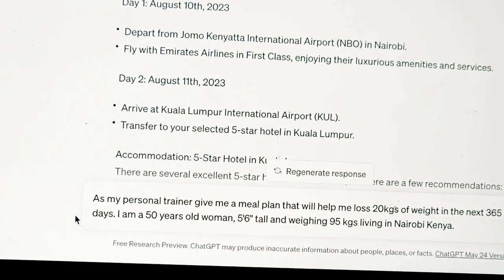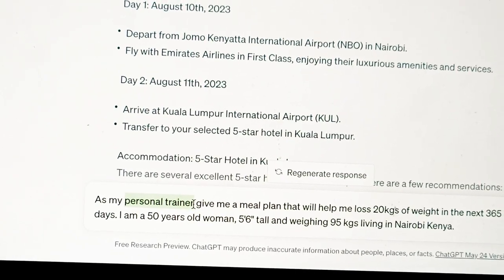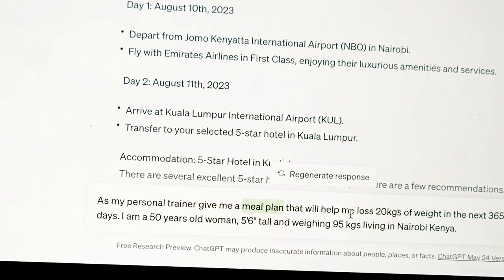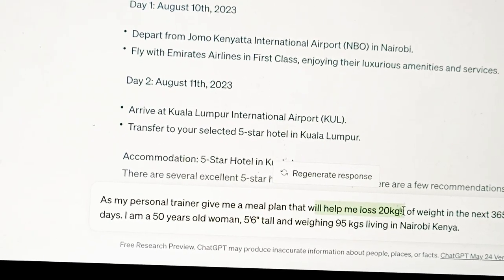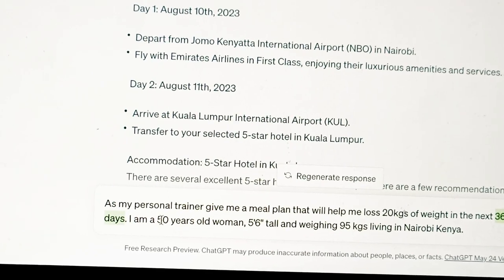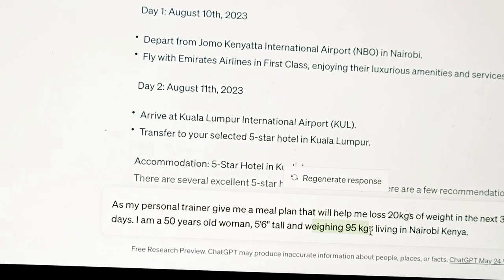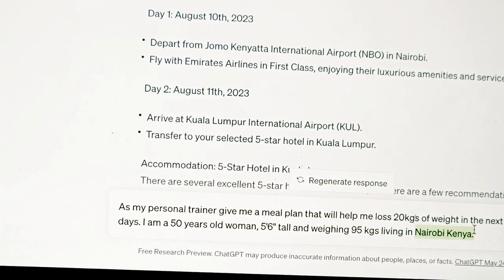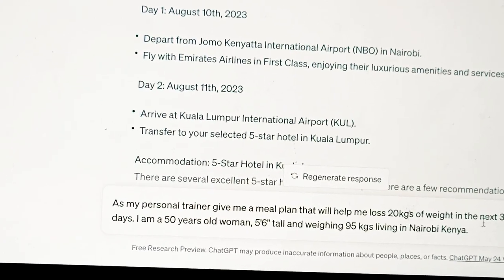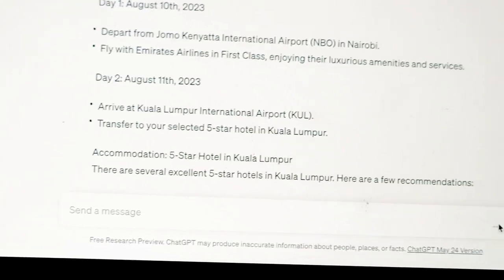I've decided not to ask about a personal assistant generally, but to prompt ChatGPT as a personal trainer. So I want ChatGPT to take the personality of a personal trainer. You can see here I'm asking for a meal plan and I've been very specific — I want to lose 20 kg. I've said it should be over the next 365 days, one year. It's for a 50-year-old woman who is 5'6 and weighing 95 kg, also specifying my location, because you don't want ingredients or foods which are not locally available.